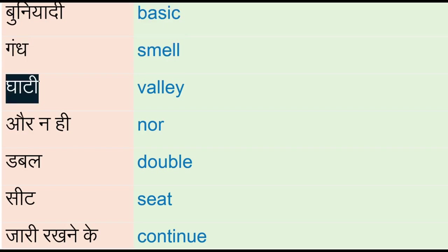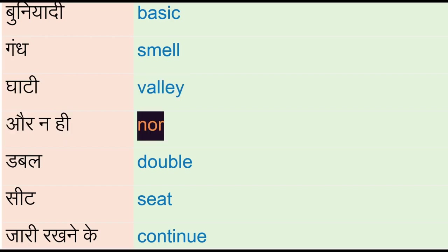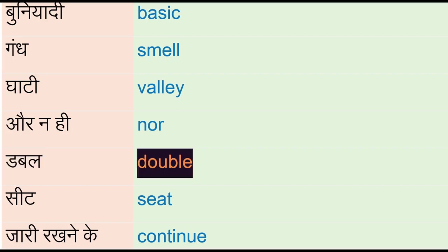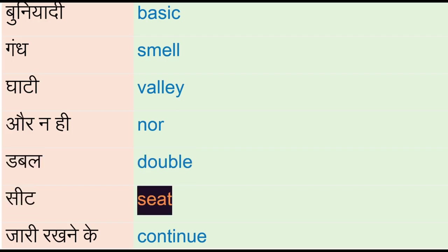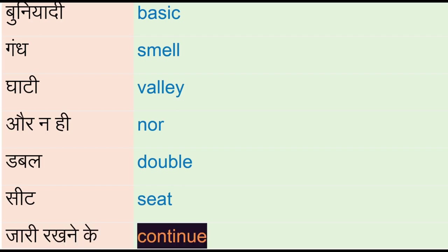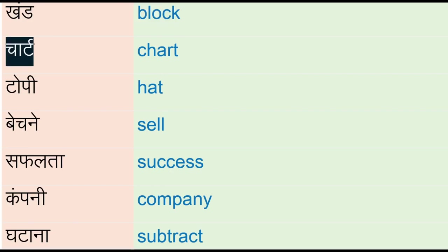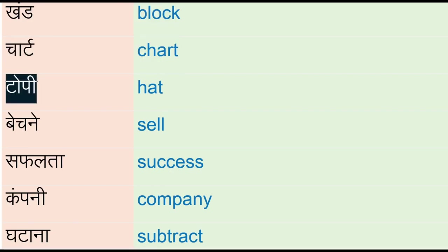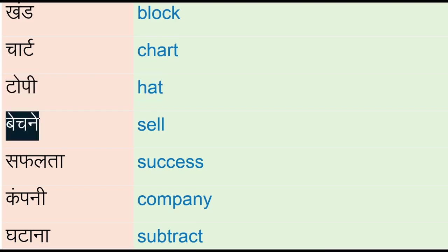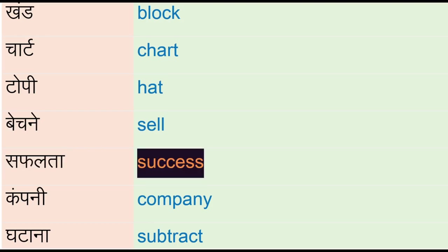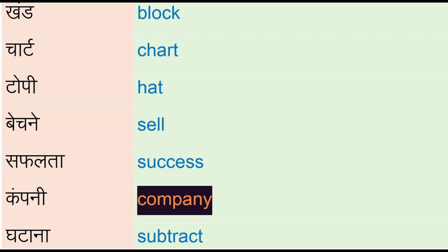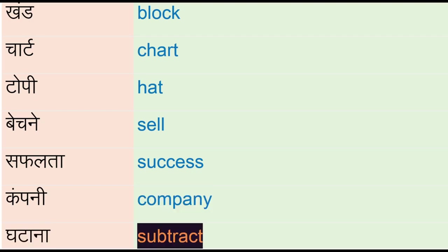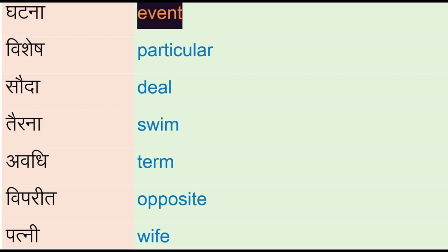C, jari, rakhne ke - continue, hand - block, charm - chart, topi - hat, bечne - sell, safalta - success, company, ghatana - subtract, ghatna - event, vishish - particular, souda - deal, tairna - swim.